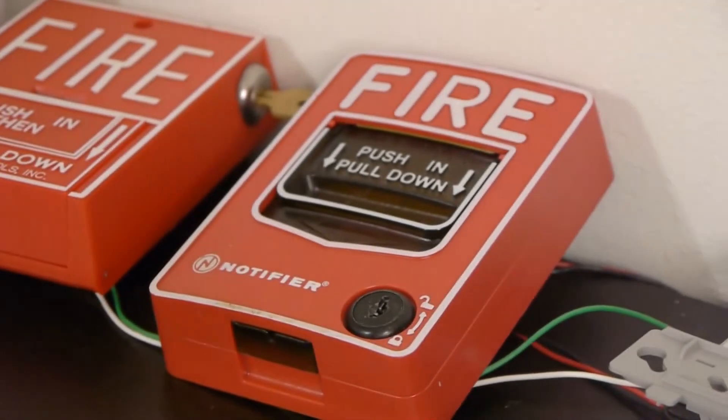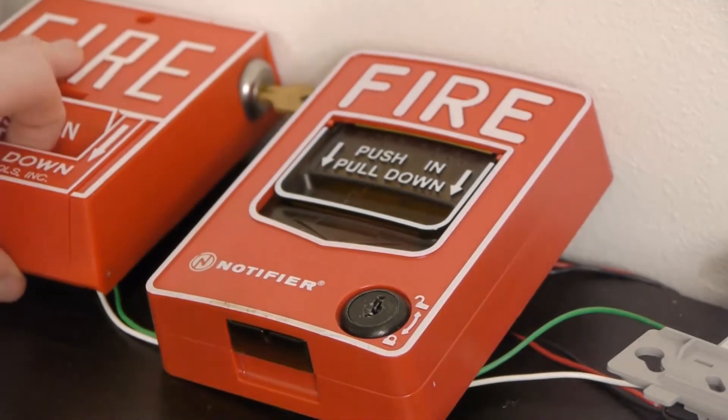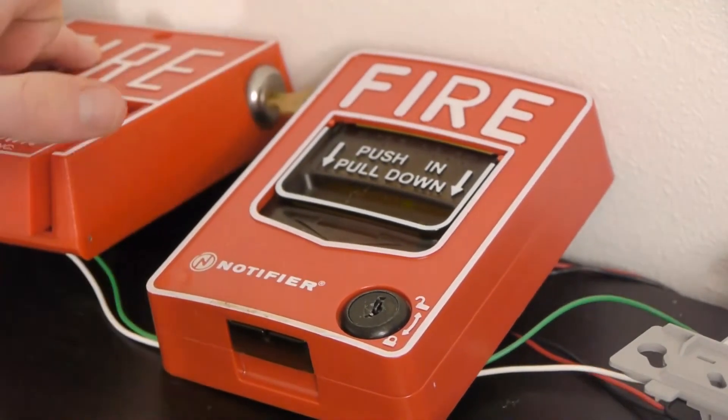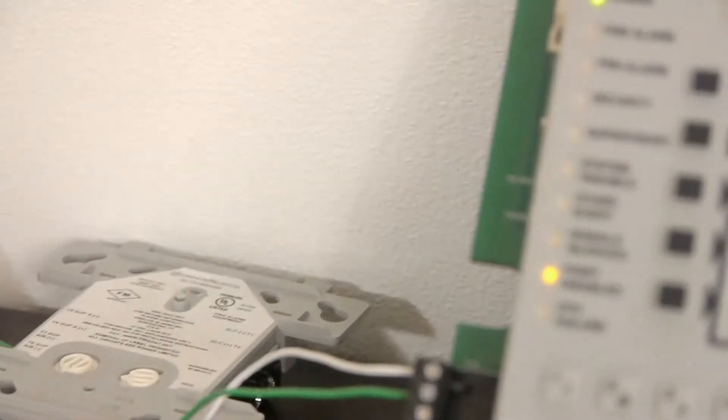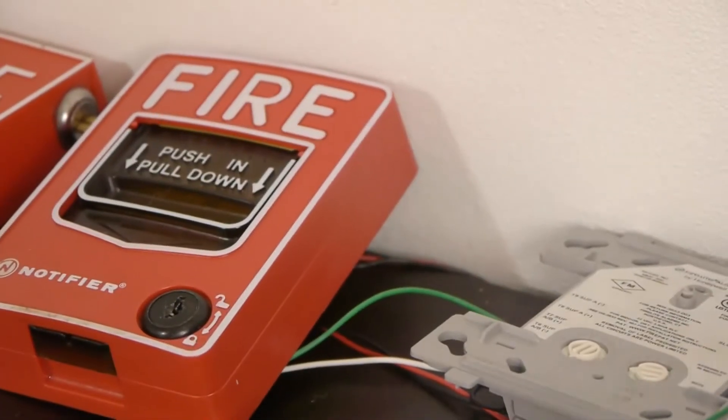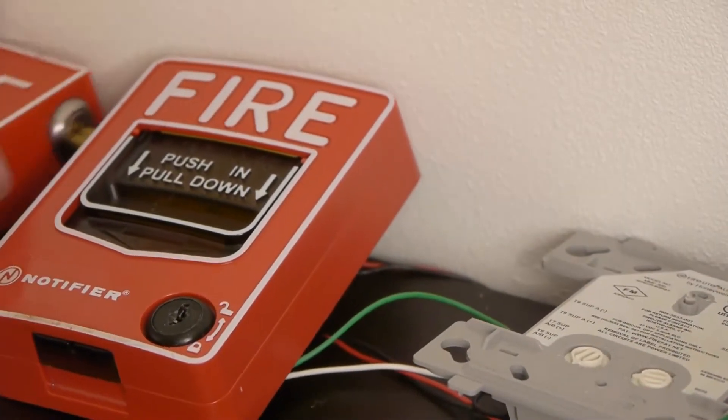If we go over to the pull station right here, we're going to go ahead and pull it. As you can see, nothing happened. You can go ahead and reset this.